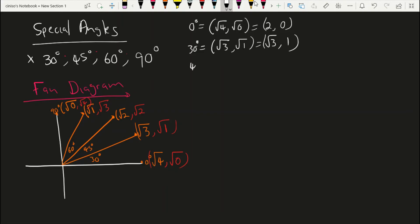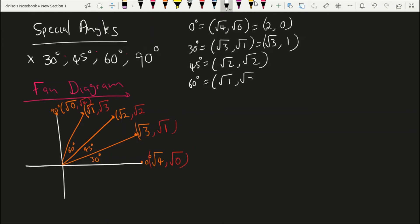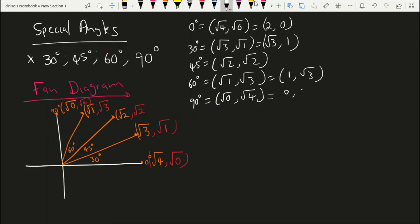And then 45 degrees has coordinates of root of two and root of two, so it doesn't change. And then we have 60 degrees, which gives us root of one and root of three, which will give us one and root of three. And then we have 90 degrees, which is root of zero and root of four, which gives us zero and two.